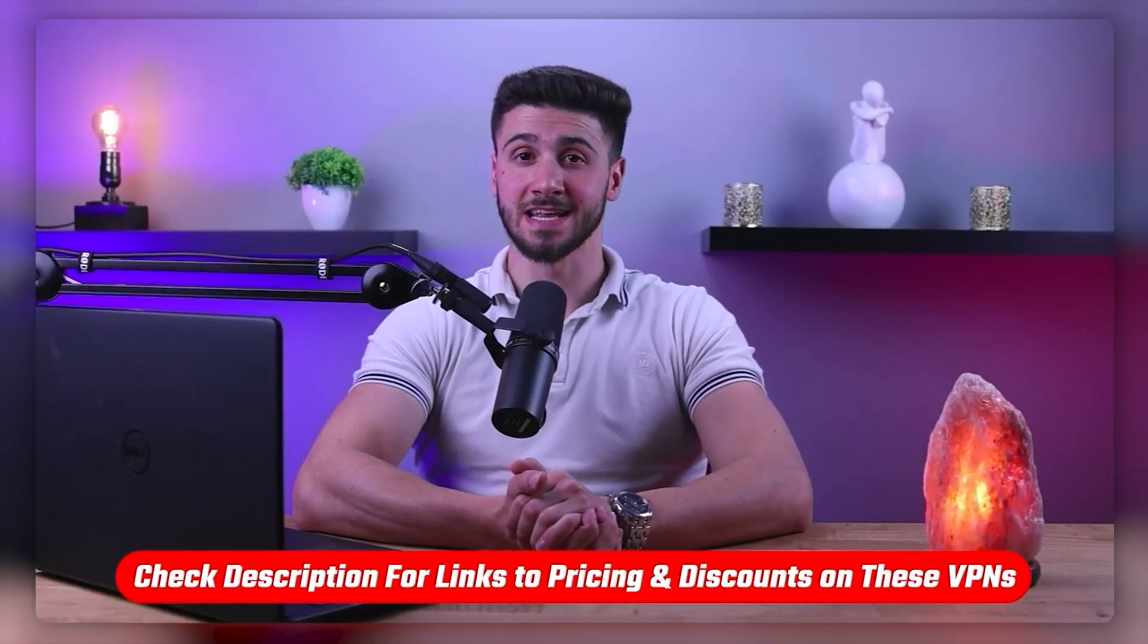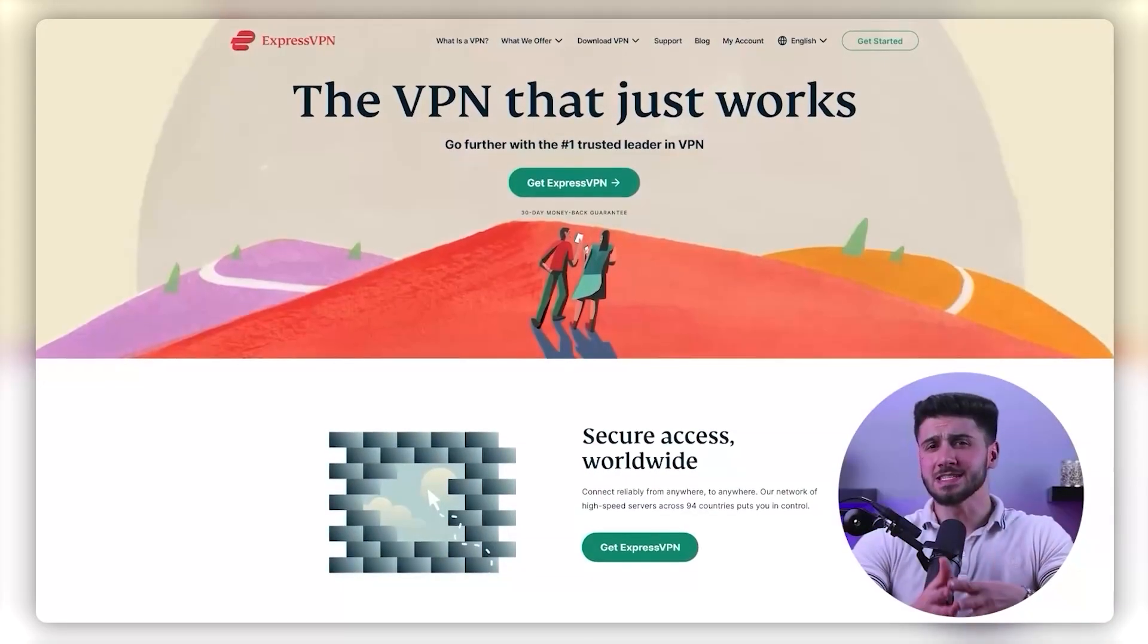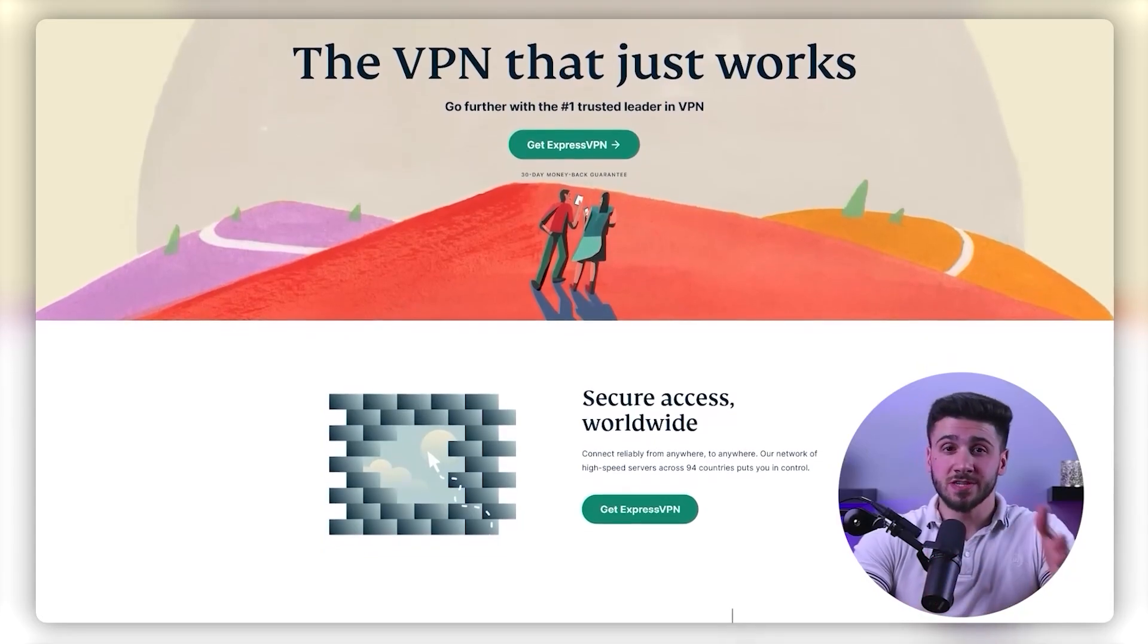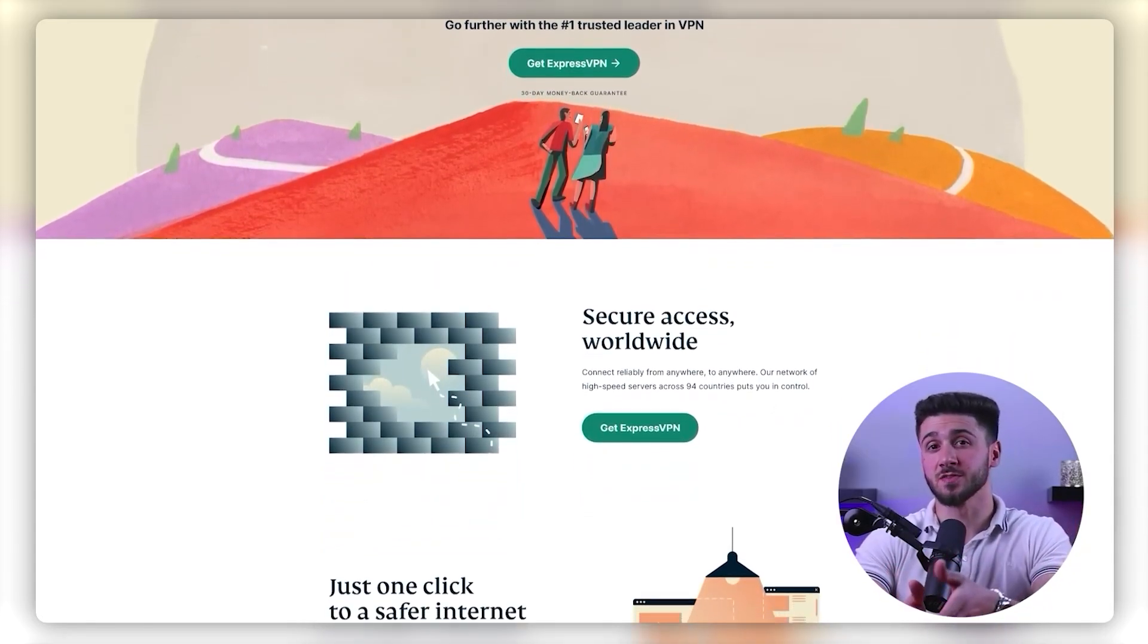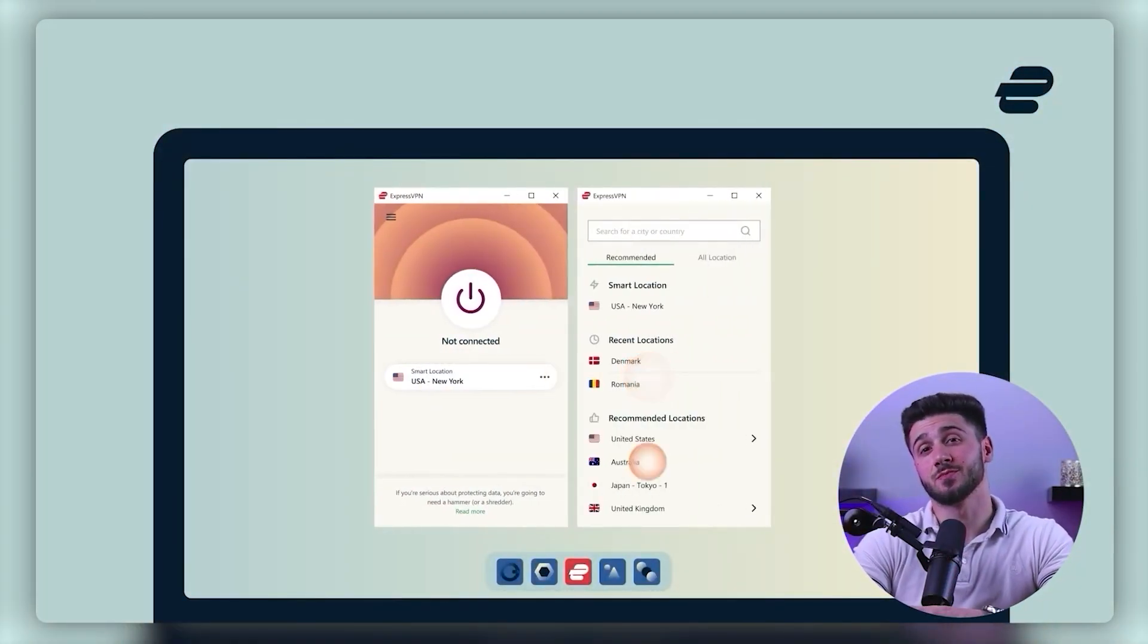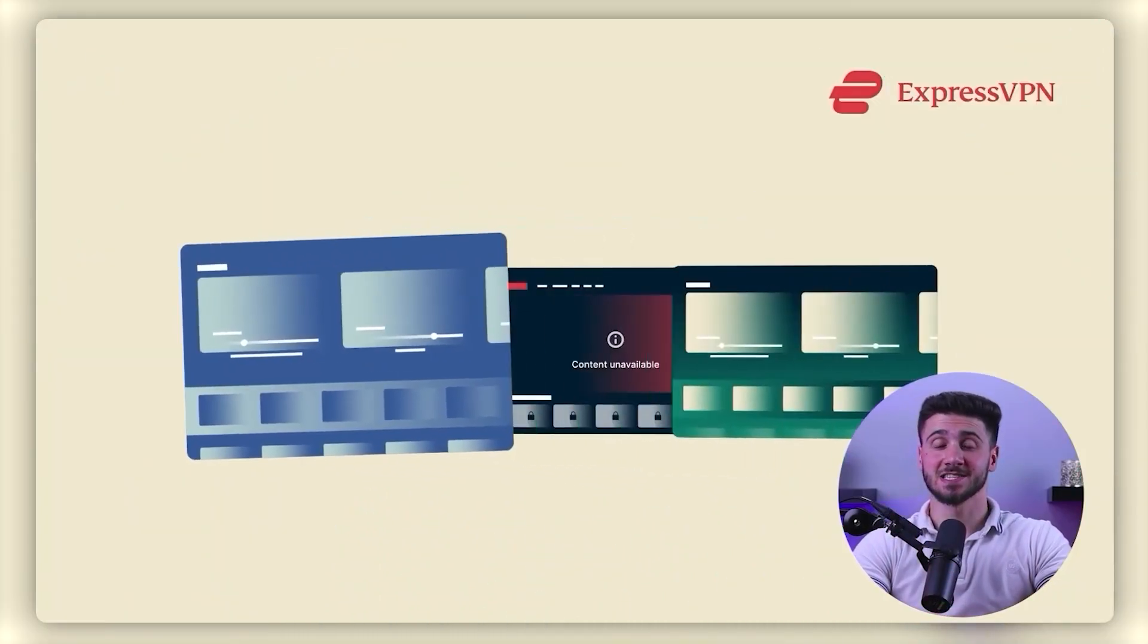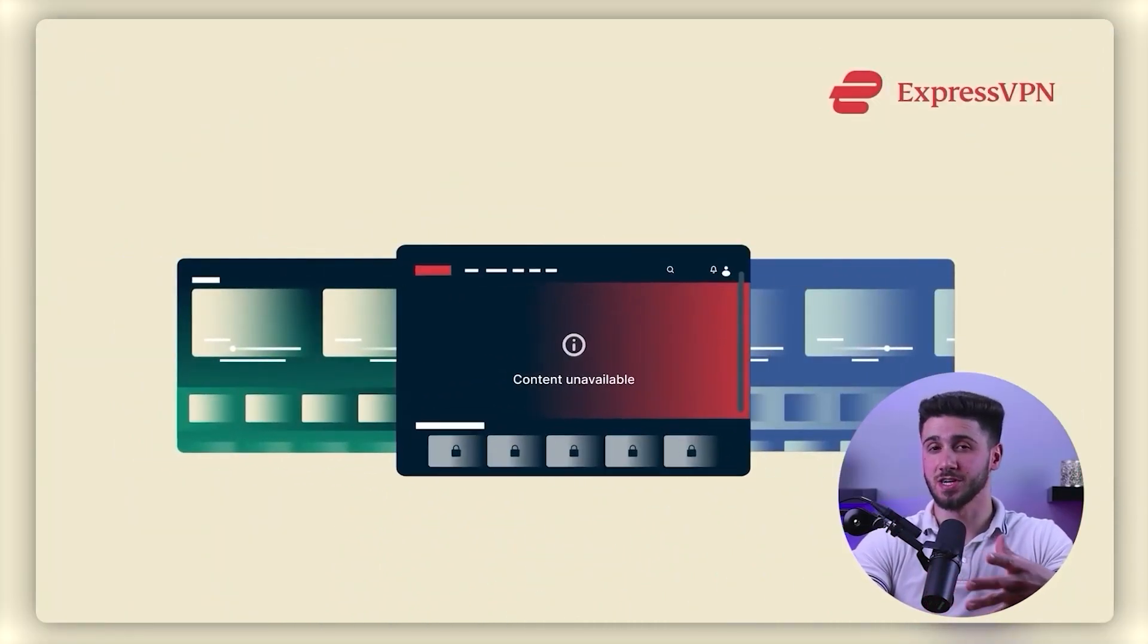So what is a VPN? A VPN is a virtual private network. It is a service that encrypts your internet traffic and routes it through a server location in a different country. This allows you to appear as if you're browsing the internet from that country and can help you access content that might not be available in your own country. Now let's get started.